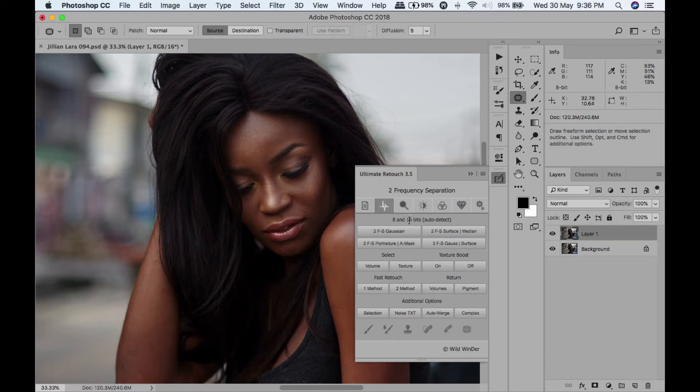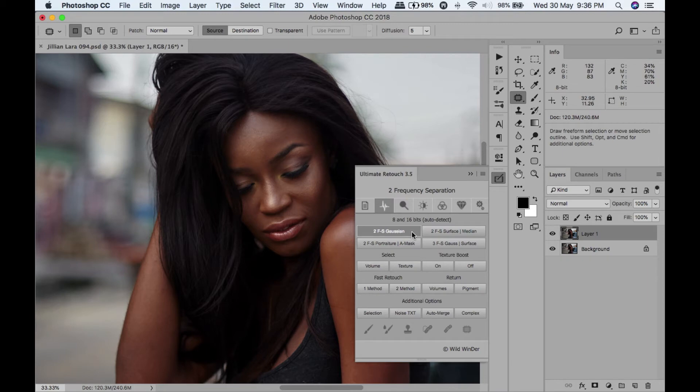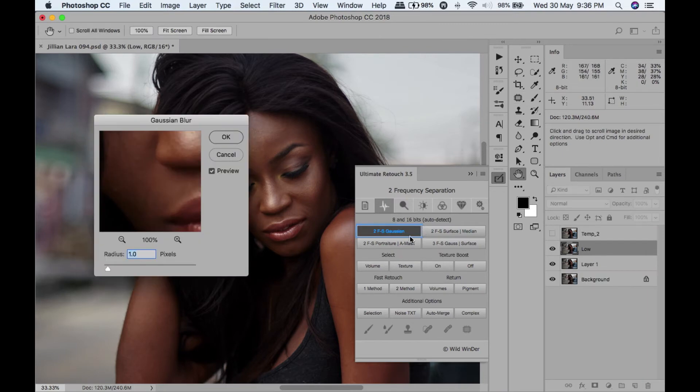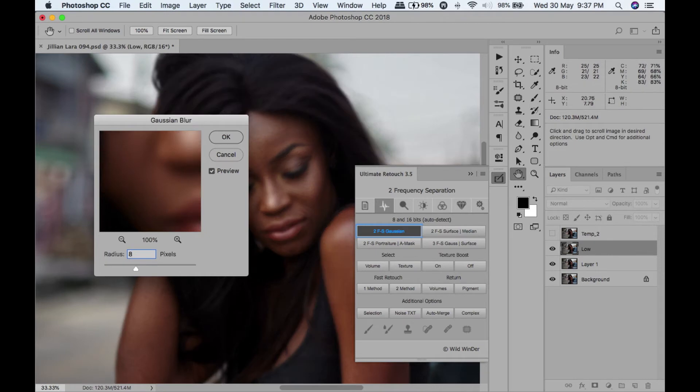I'm going to run my frequency separation. I'm going to put a radius of 8. Let's start with 8. Now let's go back, let's use 7.